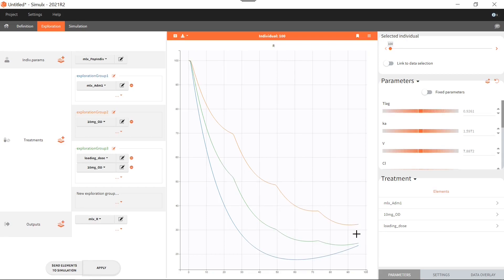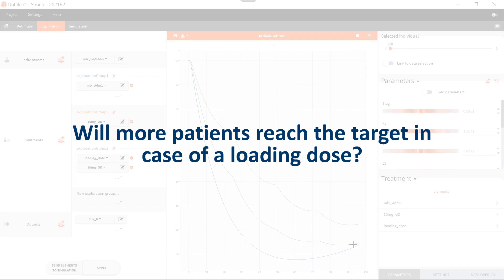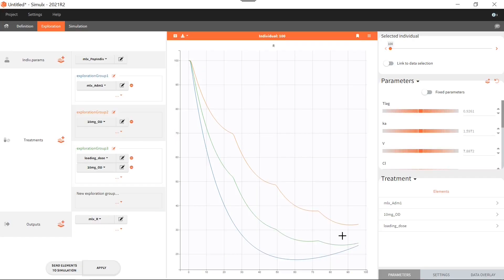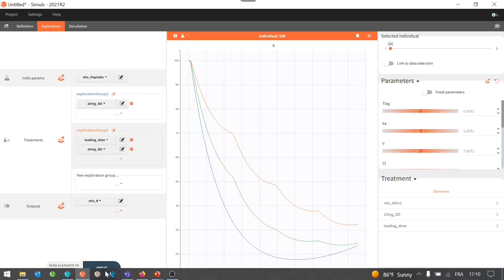I see that in both cases — with a loading dose and without a loading dose — the 35% target is reached for a typical individual. But in the case of a loading dose, I have a better security margin because the PCA is around 25. So if there is some variability, maybe a higher proportion of the population will be below 35%. So if I simulate a whole population now, will I really get significantly more patients reaching the target when there is a loading dose?